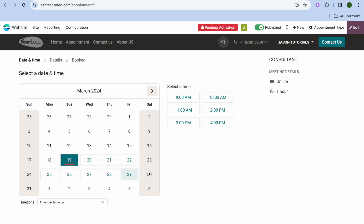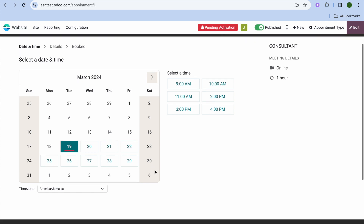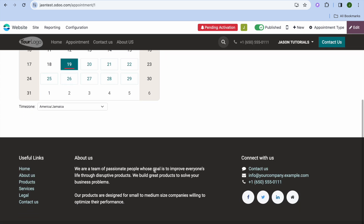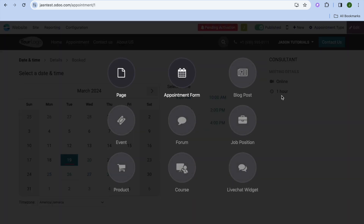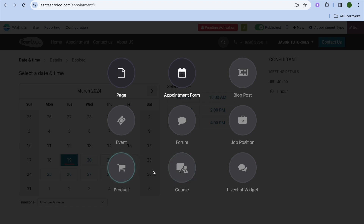Once finished, tap on Save and you can see how the appointment booking page looks — visitors will now be able to book appointments. Tapping on New once more in the top right-hand corner, you can also add live chat, create courses, and sell products using this platform.